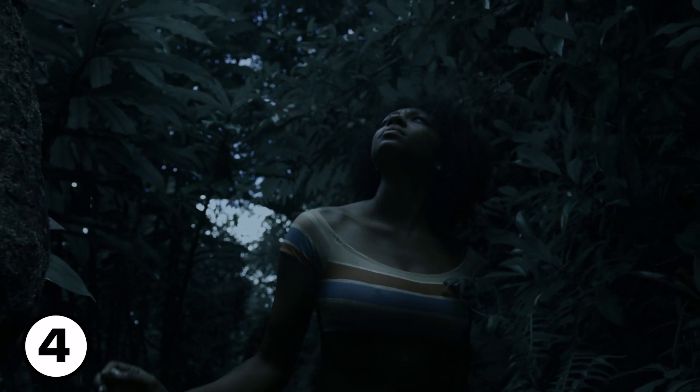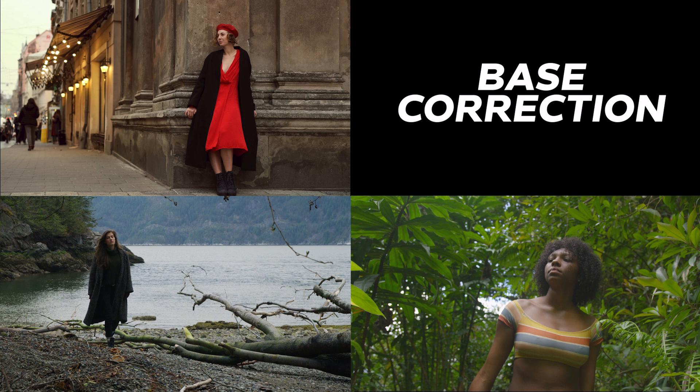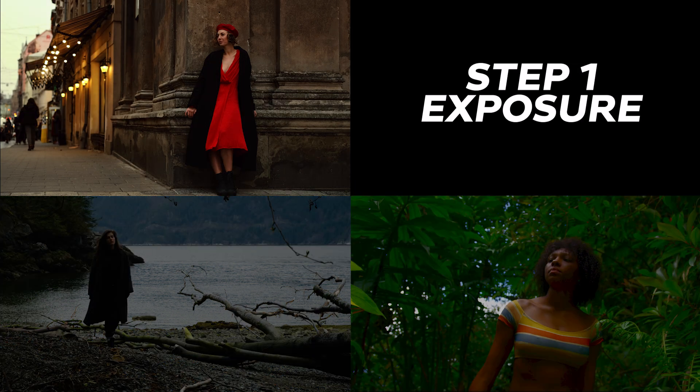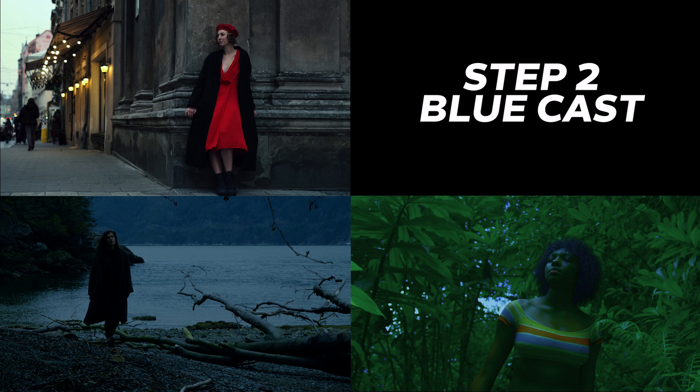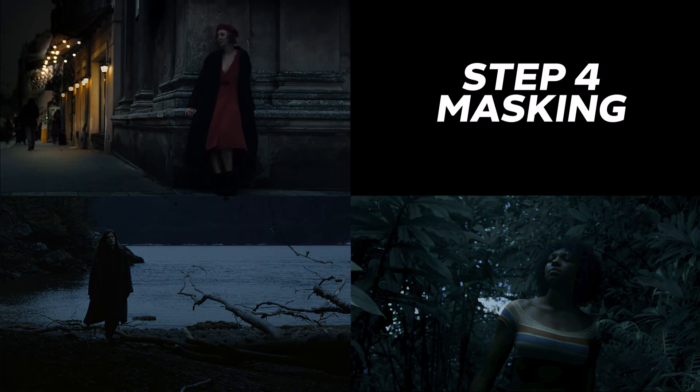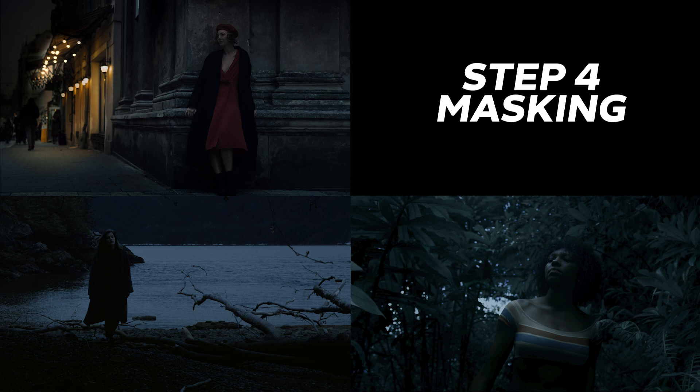Now let's take a look at all three images from the base beginning, exposure step, moonlight step, fine-tuning the hue and saturation, and finally relighting the scene with masks. I'd say this looks flawless in all three.